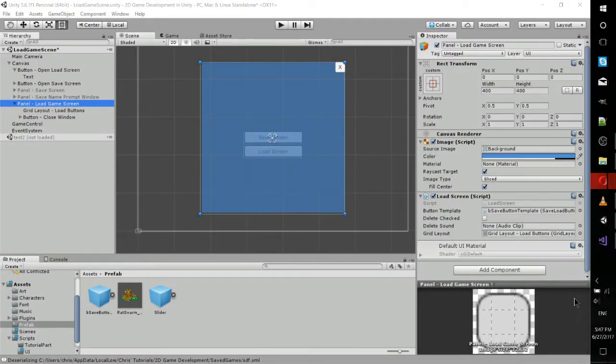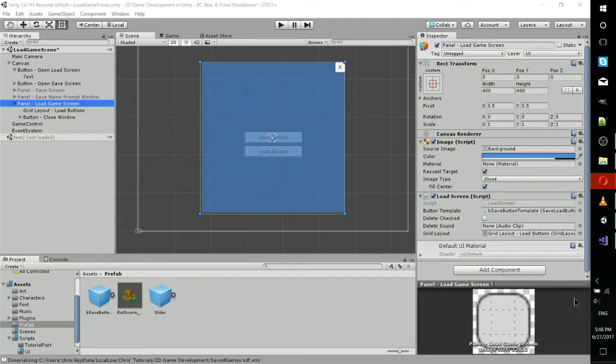Hello everybody, Chris here, and in this video we're going to be talking about how to set up a load game screen inside of your Unity game.